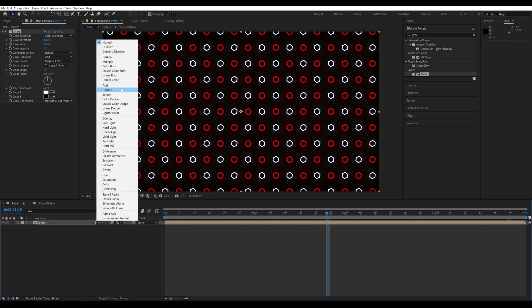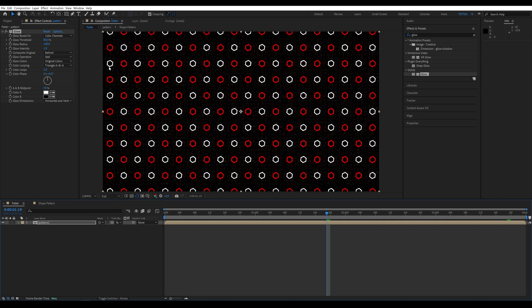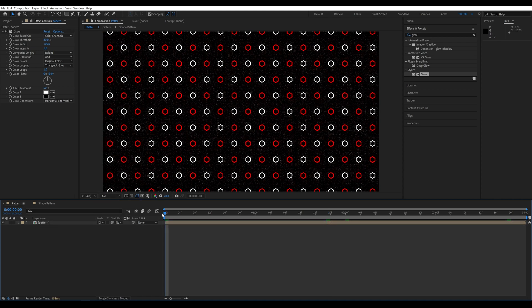Set the Blending Mode of the layer to Dissolve. To support my channel, don't forget to like and subscribe.